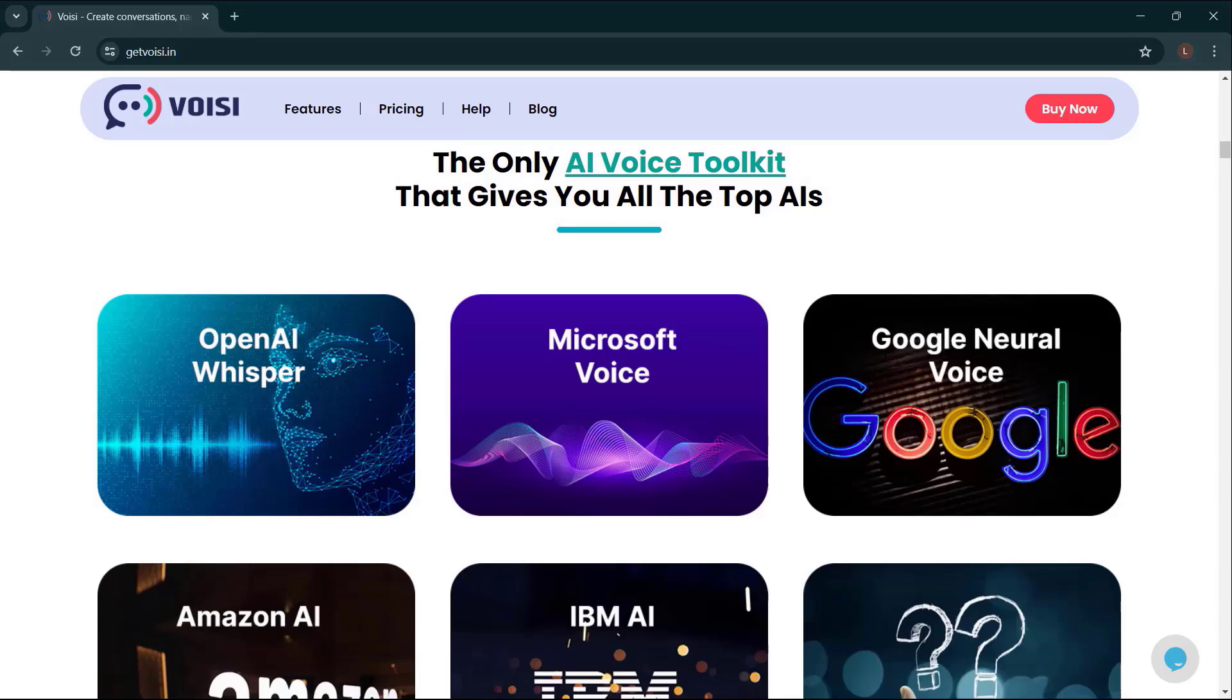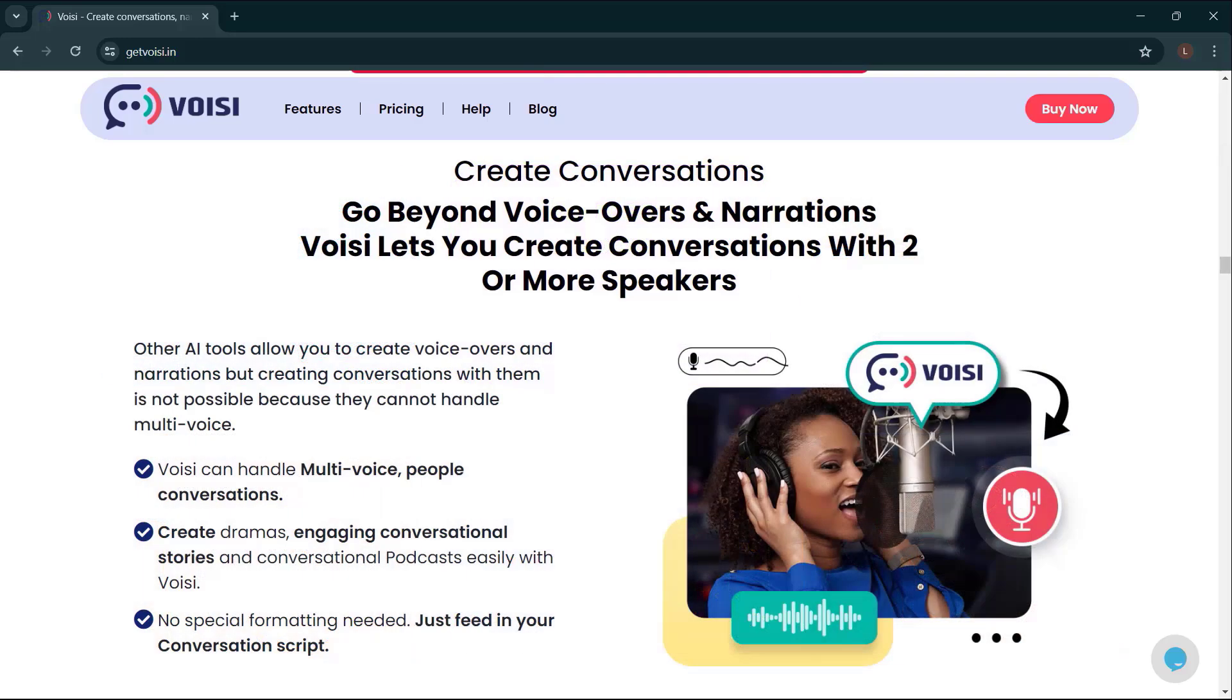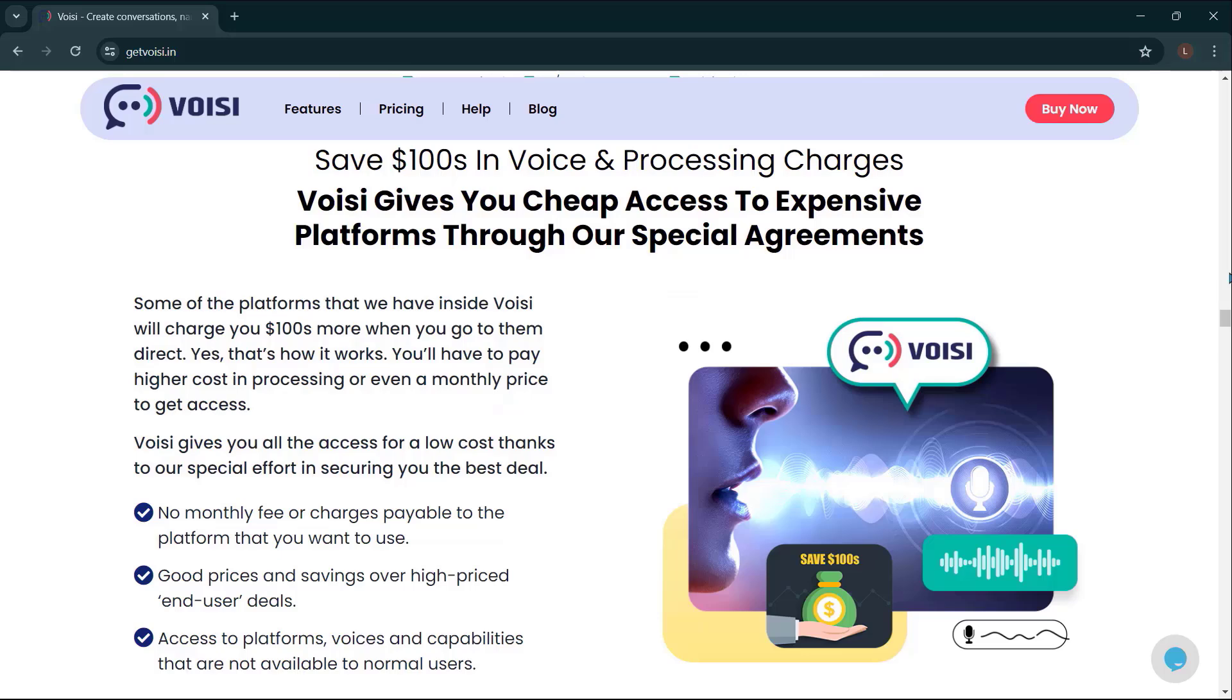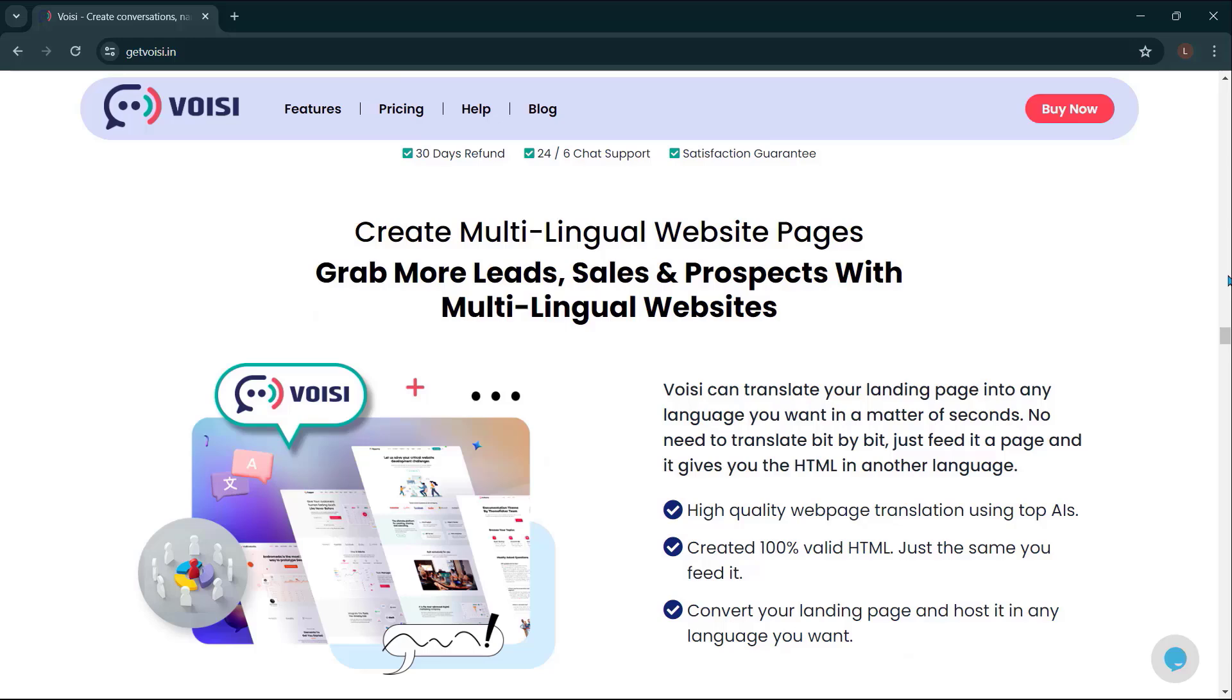The only AI voice toolkit that gives you all the top AIs: OpenAI Whisper, Microsoft Voice, Google Neural Voice, Amazon AI, IBM AI, and a lot more. Go beyond voiceovers and narrations. Voicey lets you create conversations with two or more speakers. Save hundreds in voice and processing charges. Voicey gives you cheap access to expensive platforms through our special agreements. No monthly fee or charges payable to the platform that you want to use. Good prices and savings over high-price end-user deals. Access to platforms, voices, and capabilities that are not available to normal users.